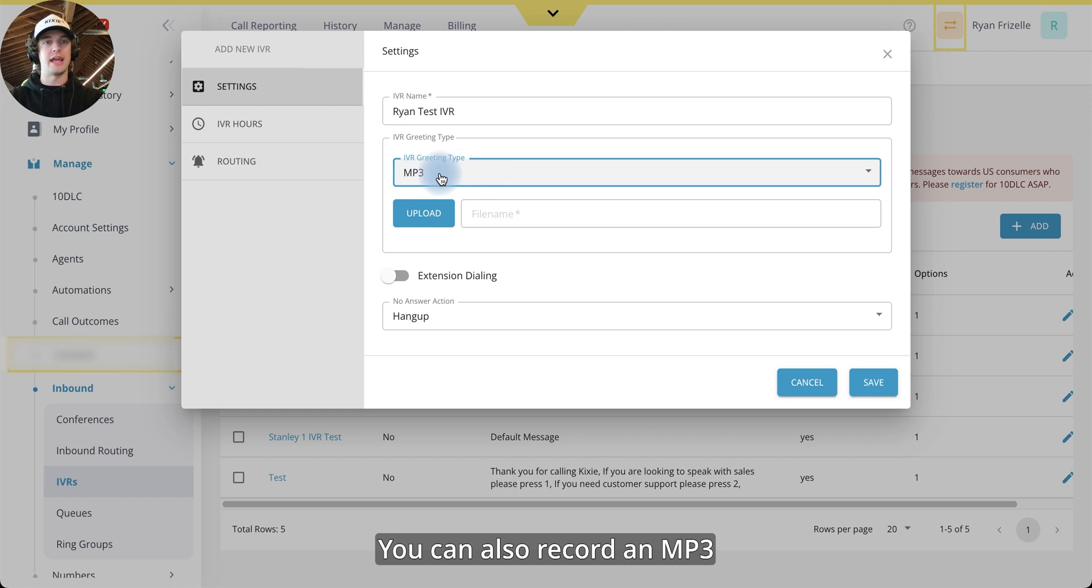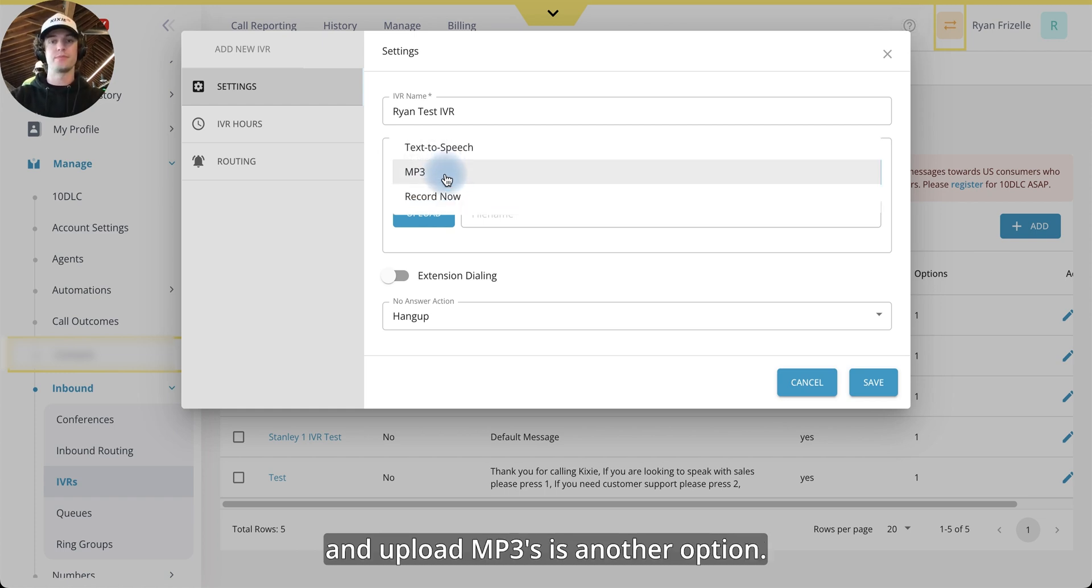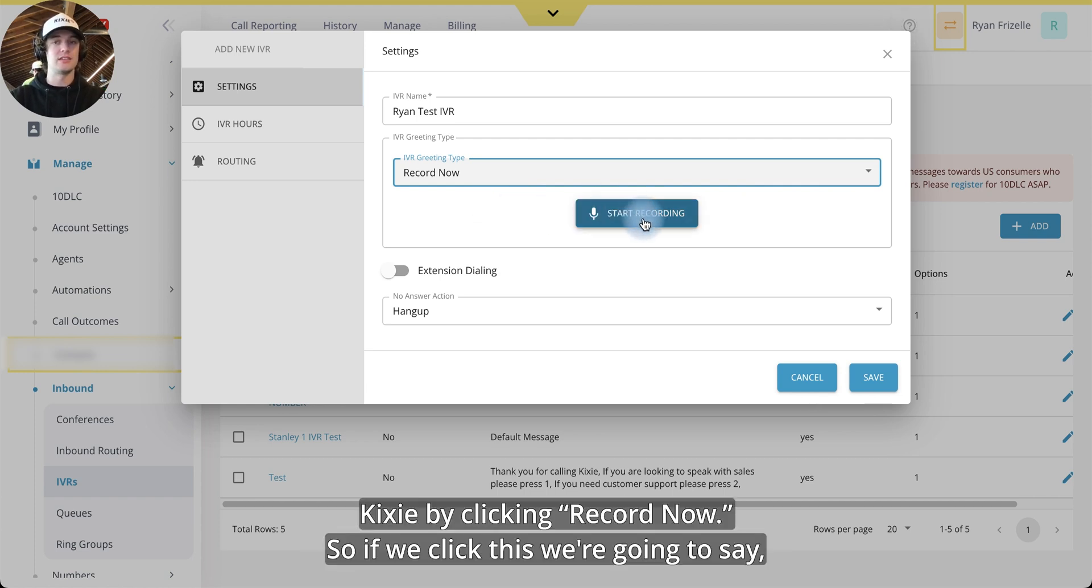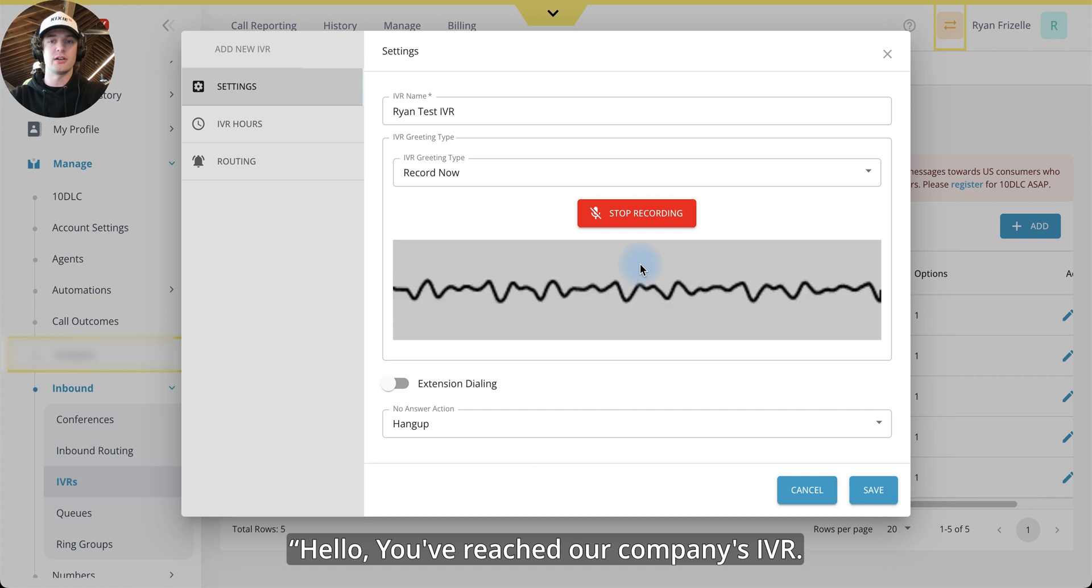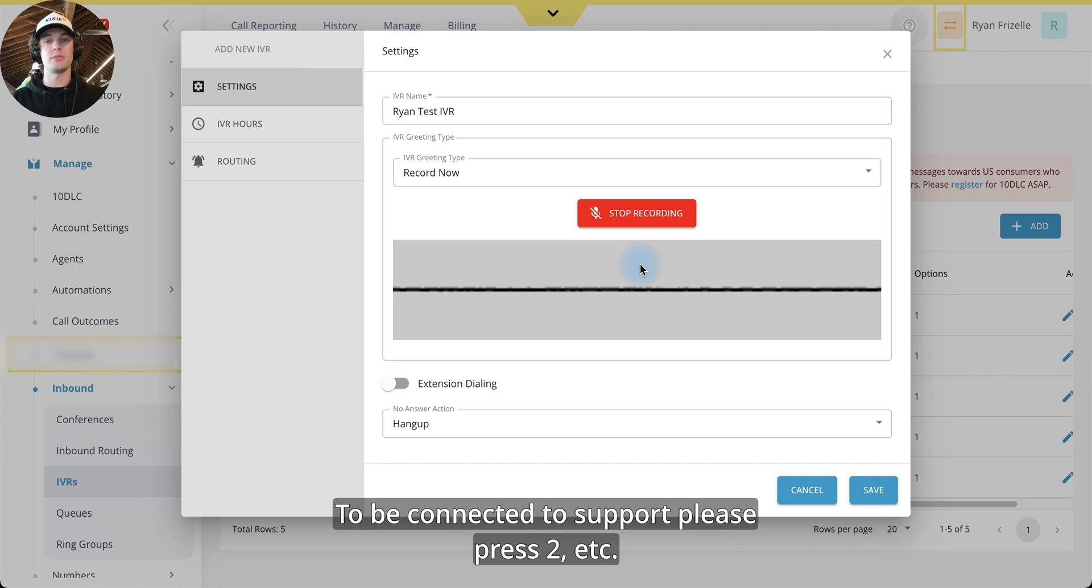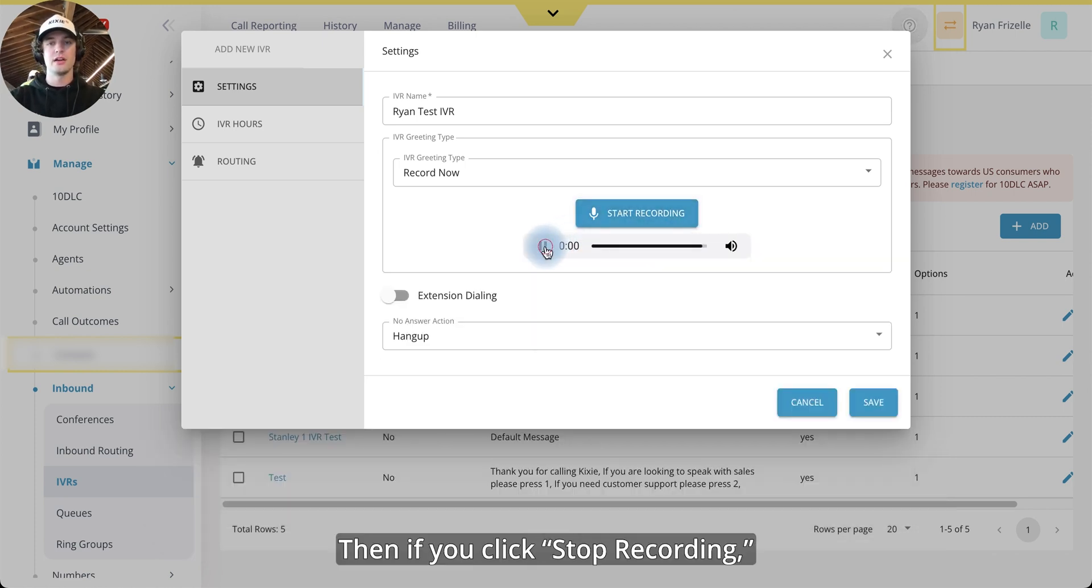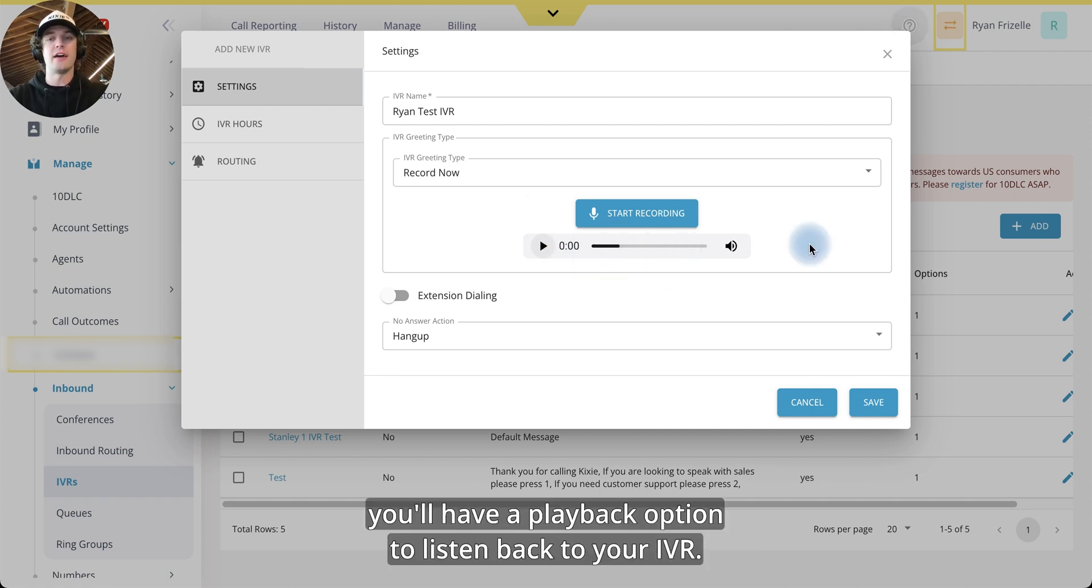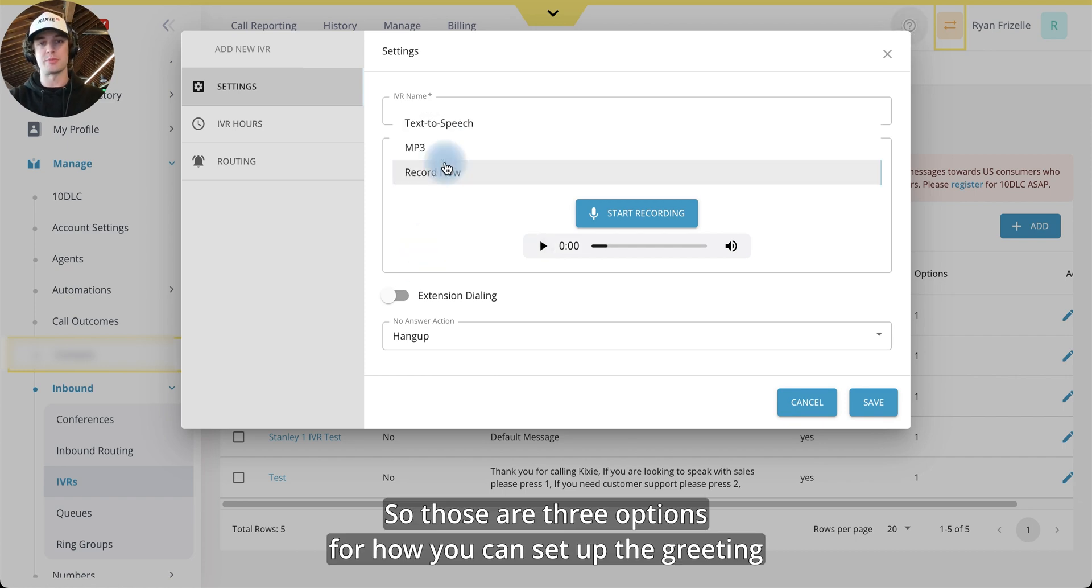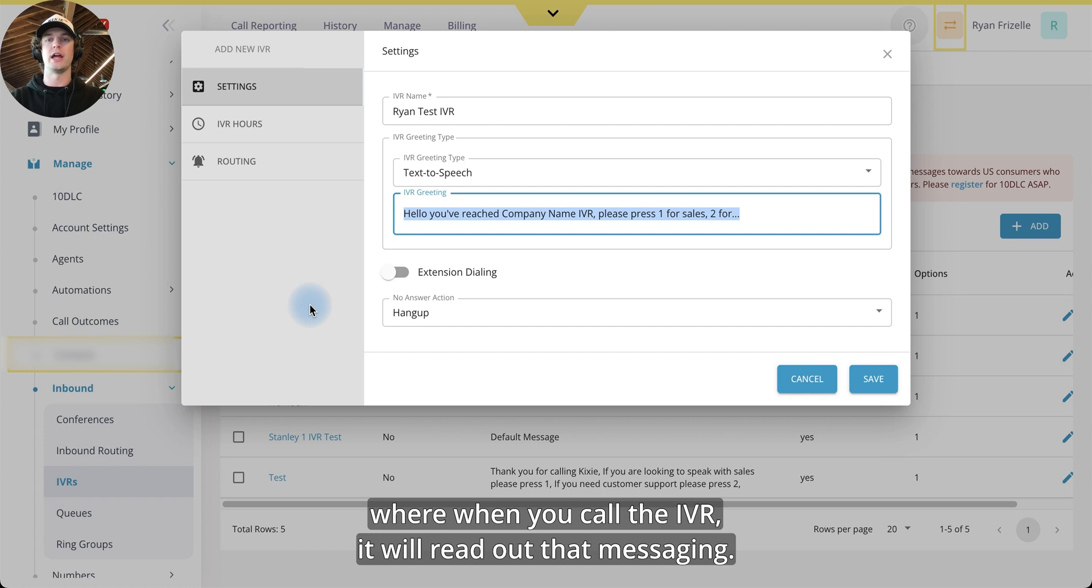You can also record an MP3 and upload MP3s is another option. Or you can even record now directly into Kixi by clicking record now. So if we click this, we're going to say, hello, you've reached our company's IVR. To be connected to sales, press one. To be connected to support, please press two, et cetera, et cetera. Then if you click stop recording, you'll have a playback option to listen back to your IVR. So those are your three options for how you can set up the greeting where when you call the IVR, it will read out that messaging.